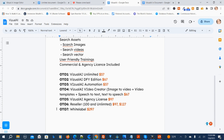OT-07 the White Label Edition is $297. Those are the Visual AI prices and the Visual AI upsells.